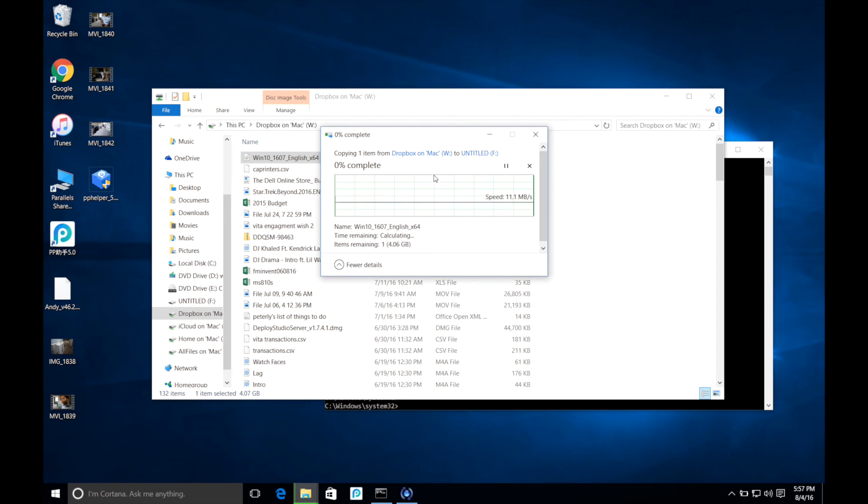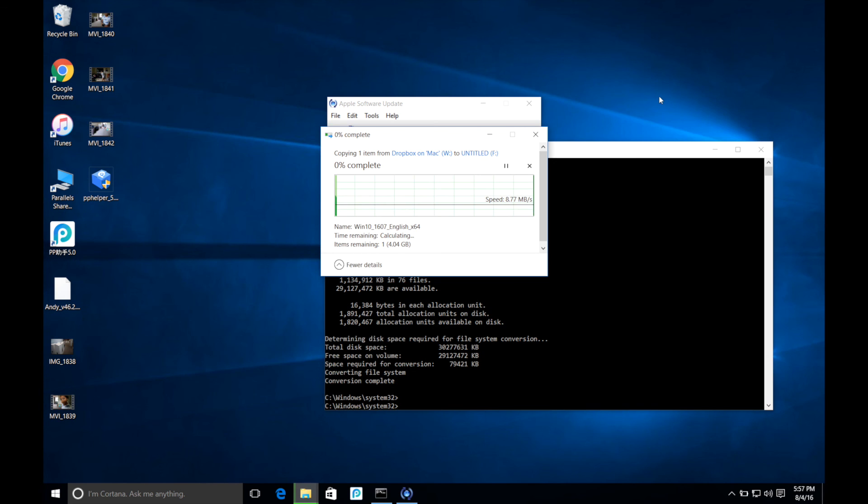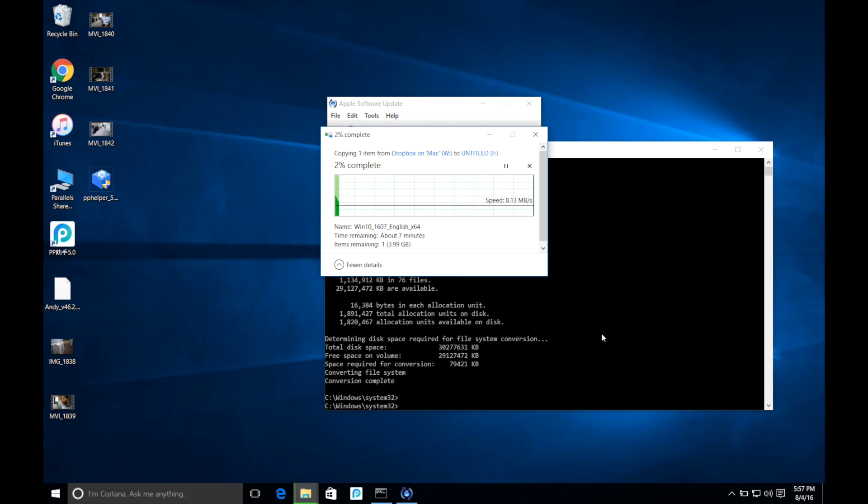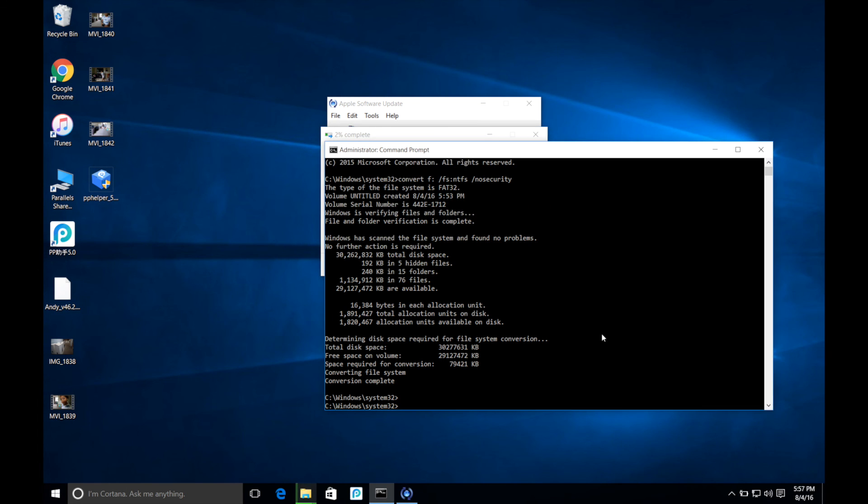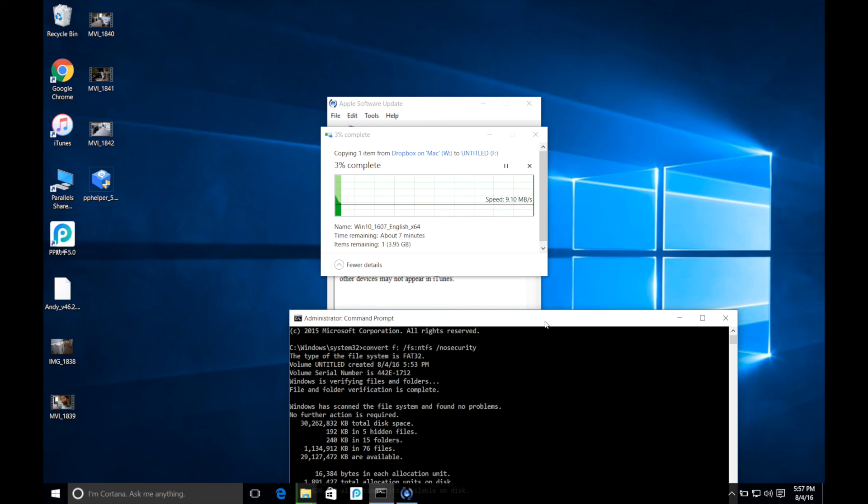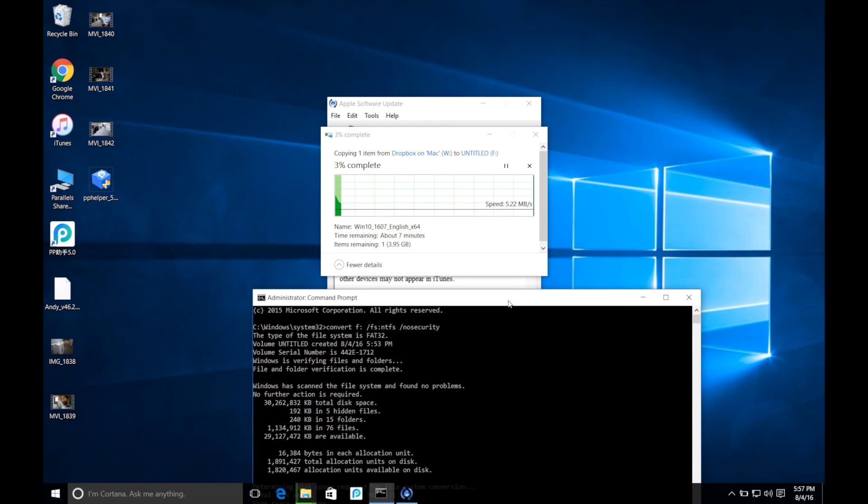And as you can see it's allowing the file transfer. No error message. Just letting it go. And that's how you do it guys. Hope you enjoyed the tip.